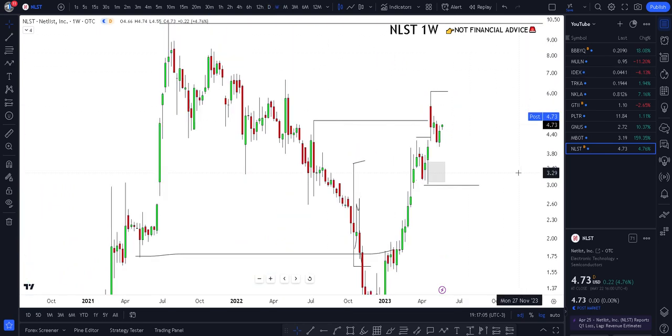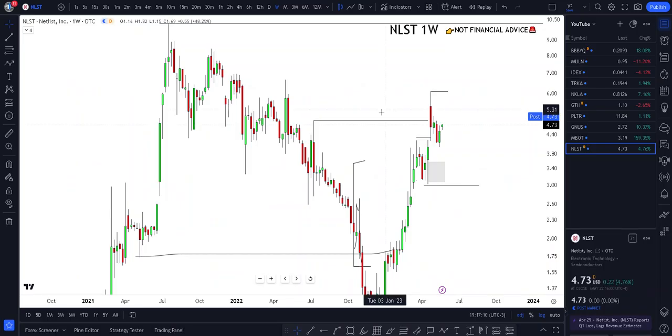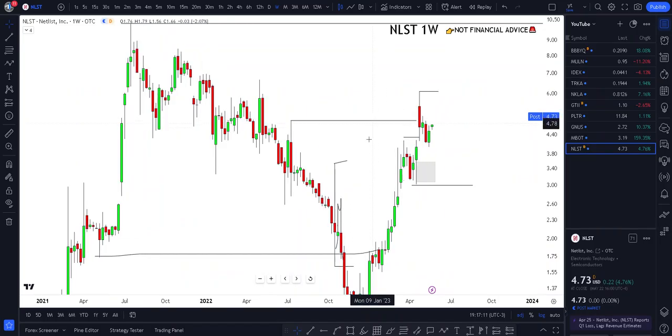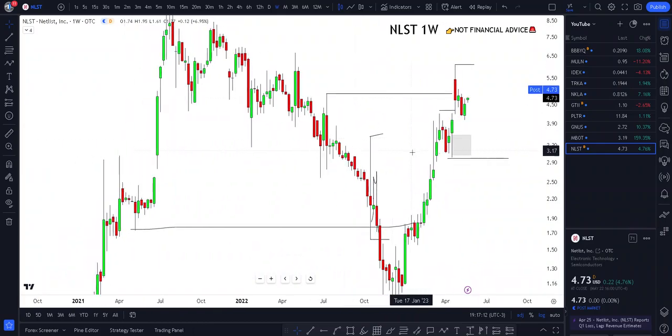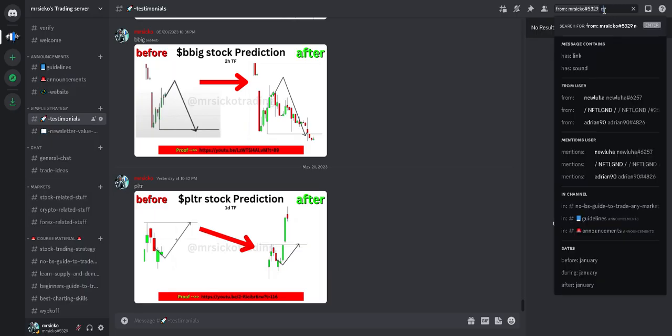The first rule of this strategy is to determine the overall trend. The trend with NLST, as we've talked about multiple times in the past, is overall bearish.